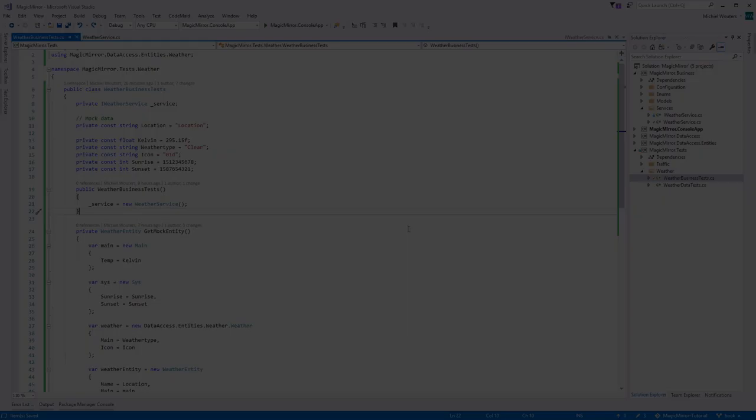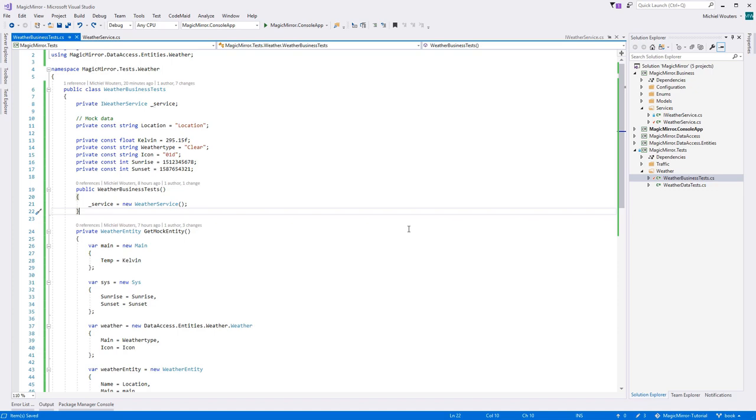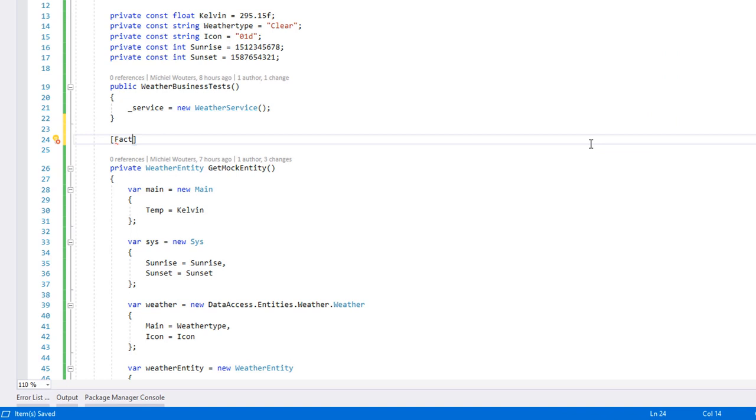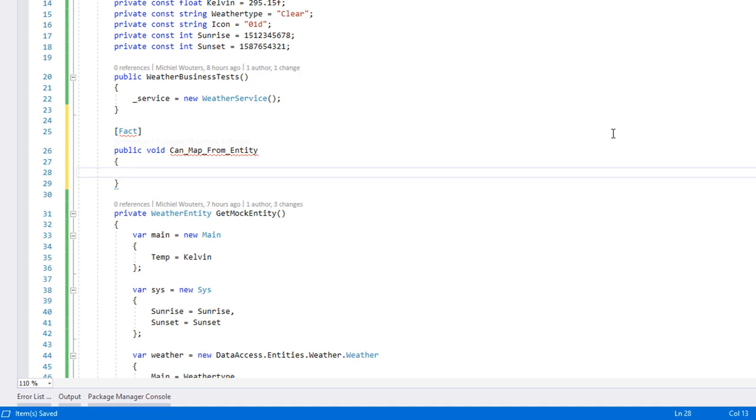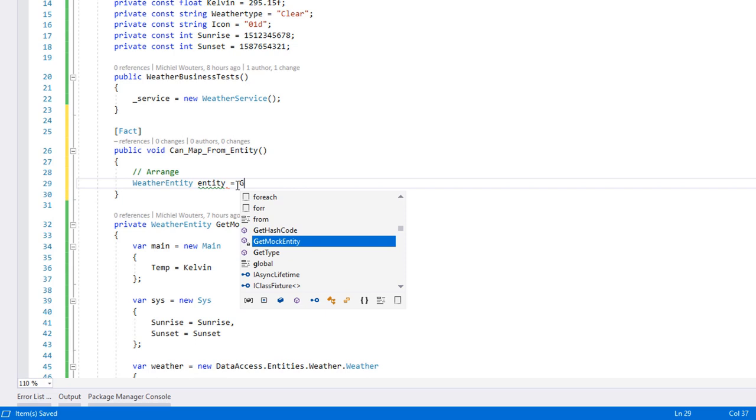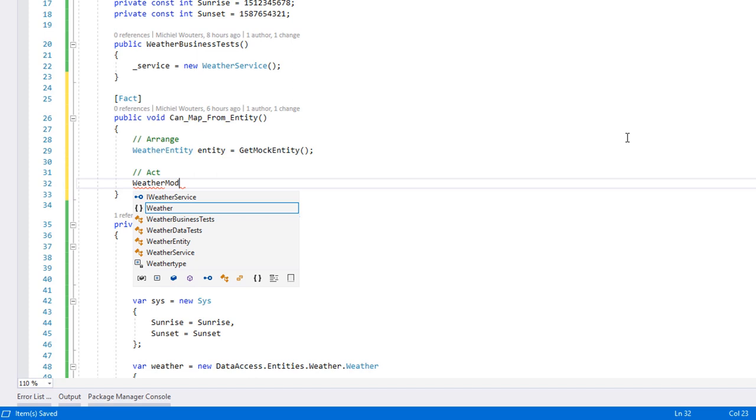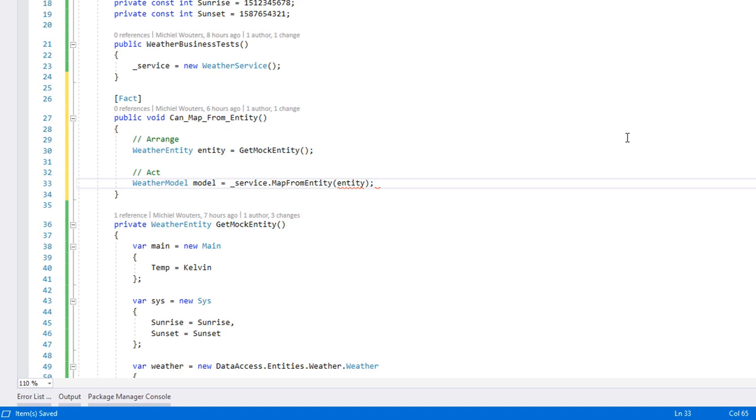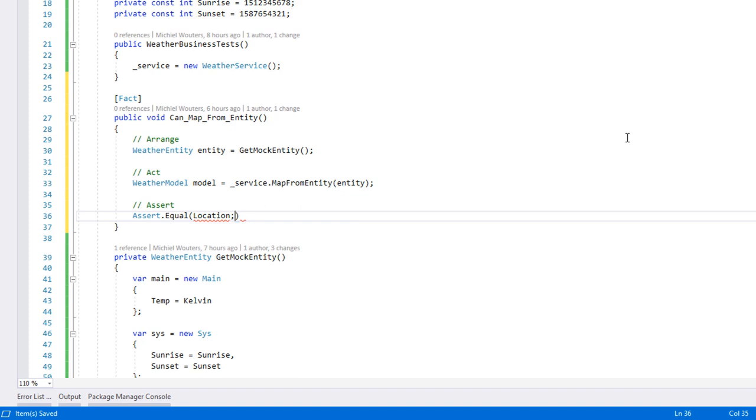Now, let's write the test to see if our mapping is behaving as expected. Create a new fact method called CanMapFromEntity. Get a mock entity from the mock method which we just created, pass it through the service MapFromEntity method, and then we'll perform a check on each property to see if the mapped value is equal to the predefined mock value. If you did everything correctly, this test should pass.